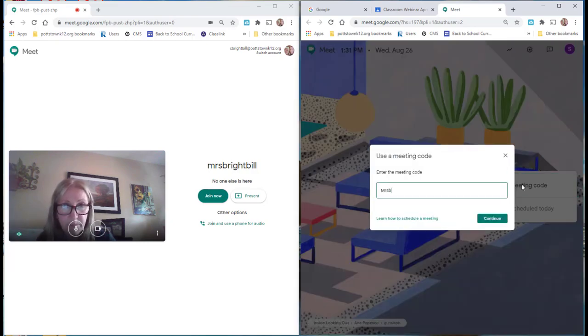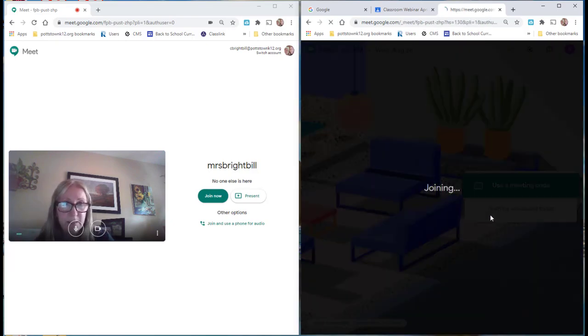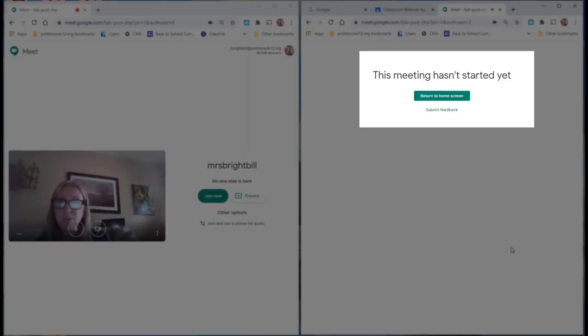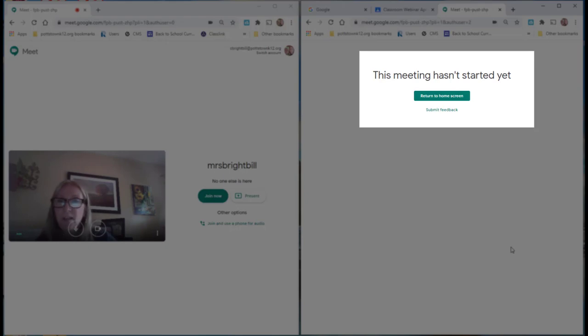Mrs. Brightville. Continue. You can see they cannot go in because the meeting hasn't started yet.